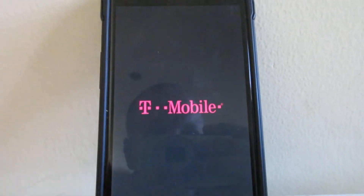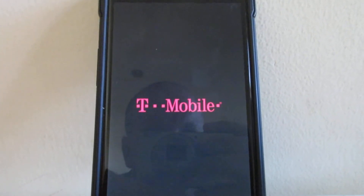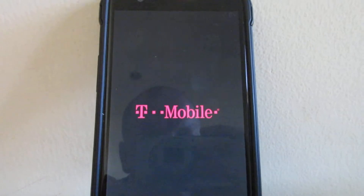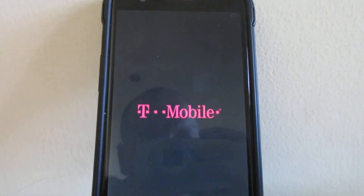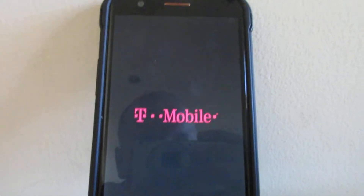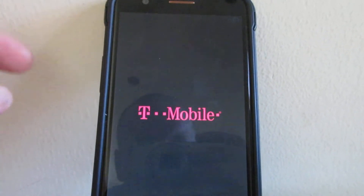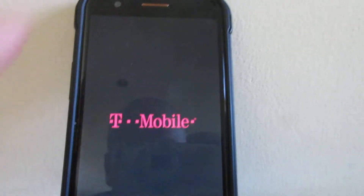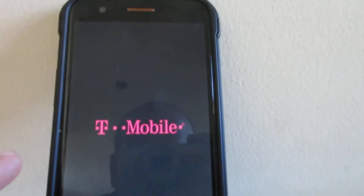One of the easiest ways to get your phone out of safe mode is to completely power down and then power back up.